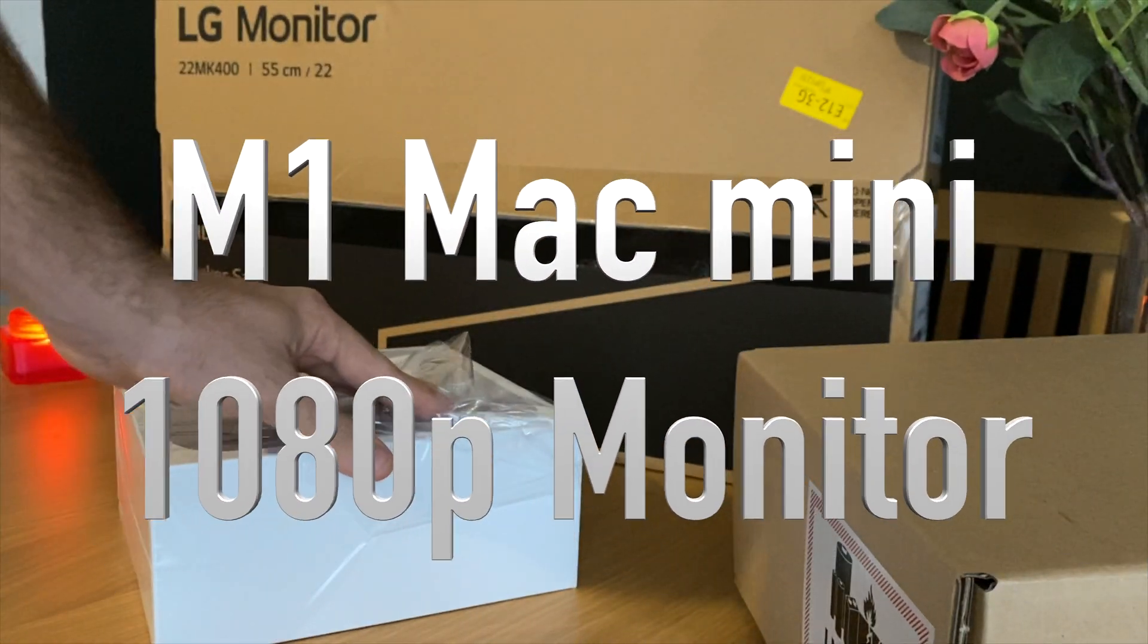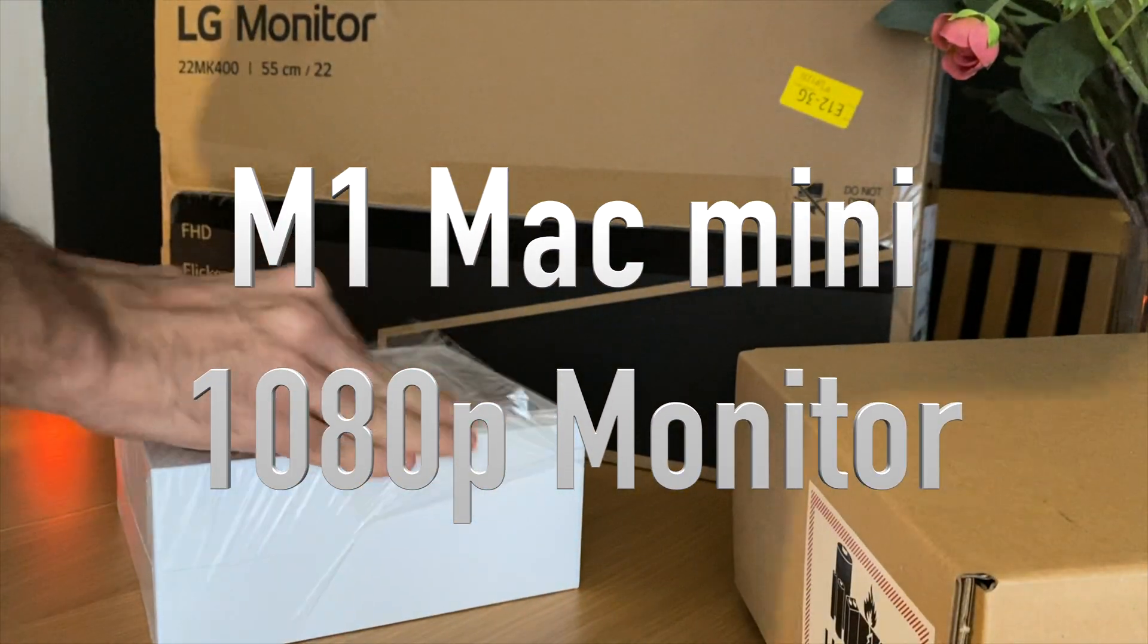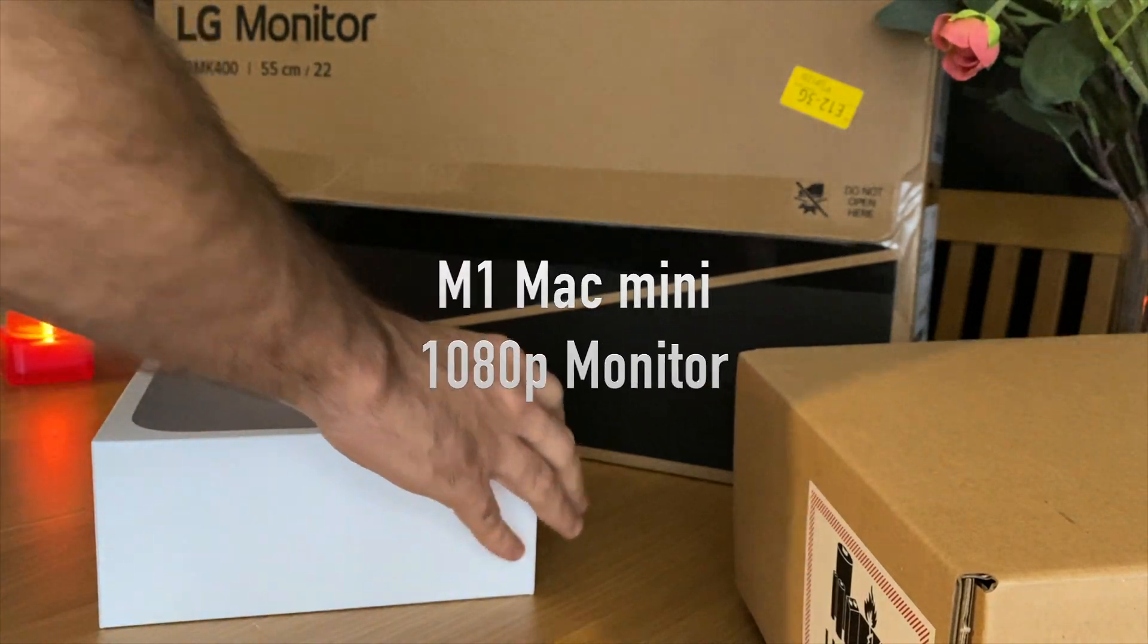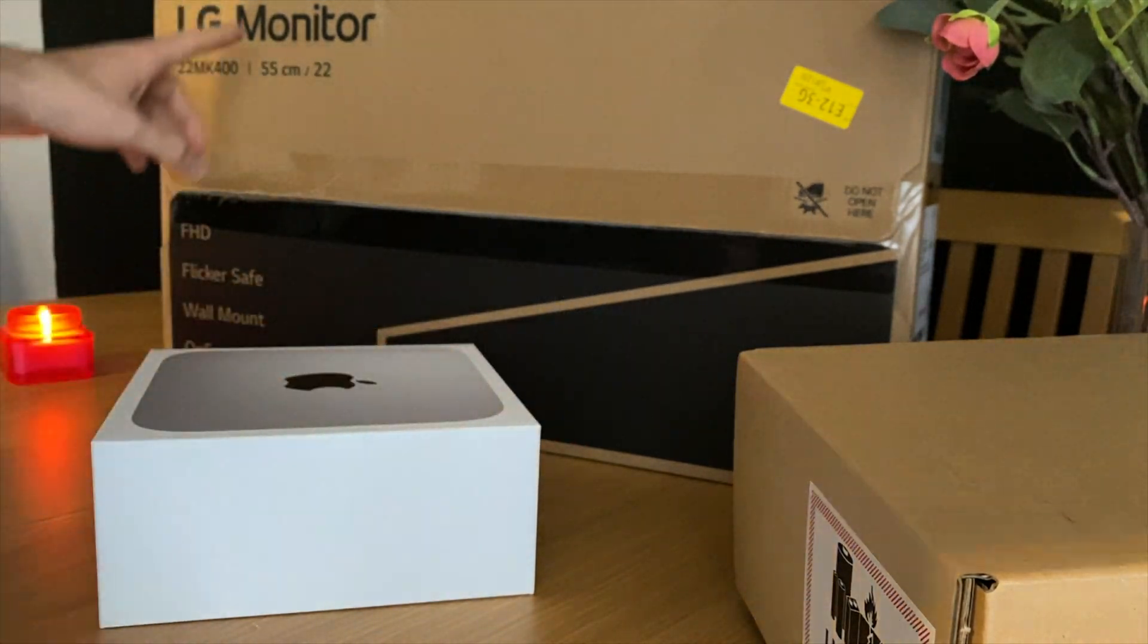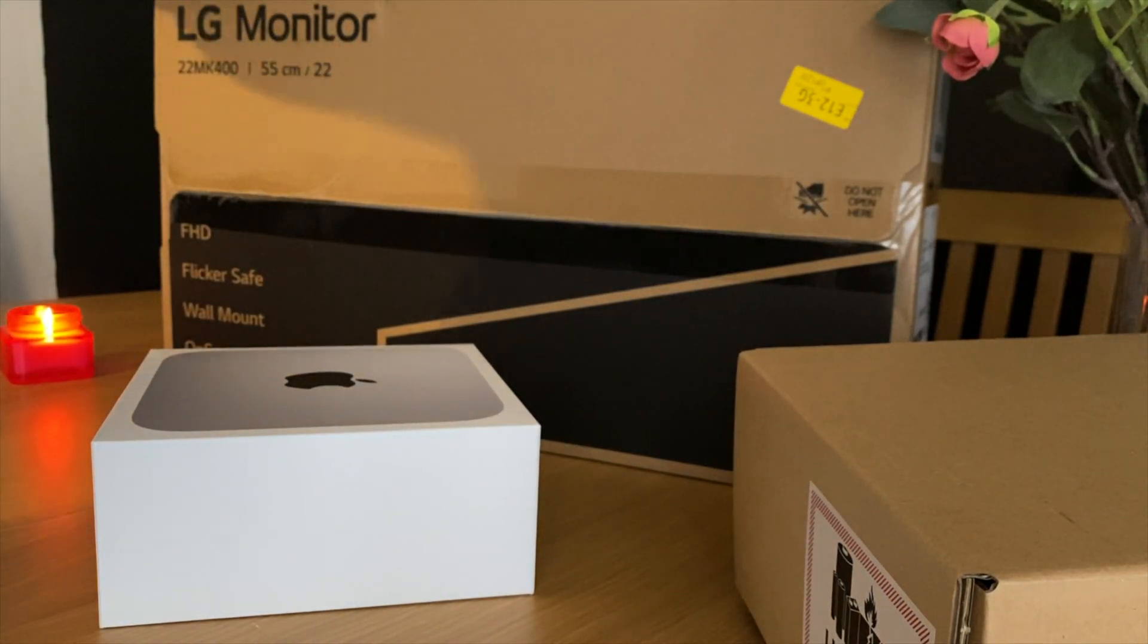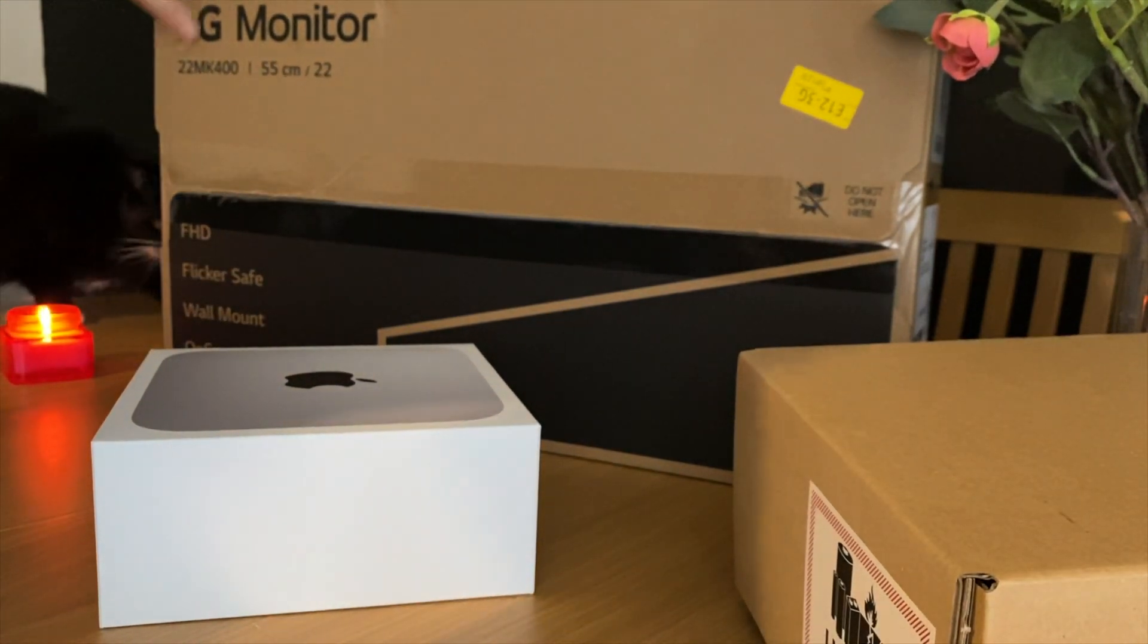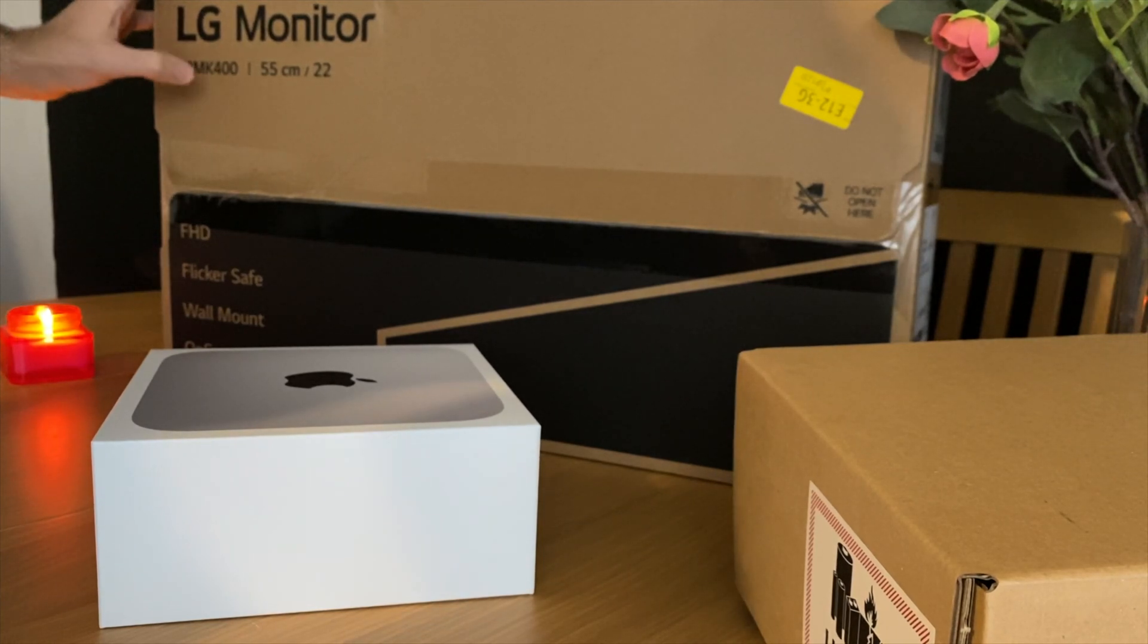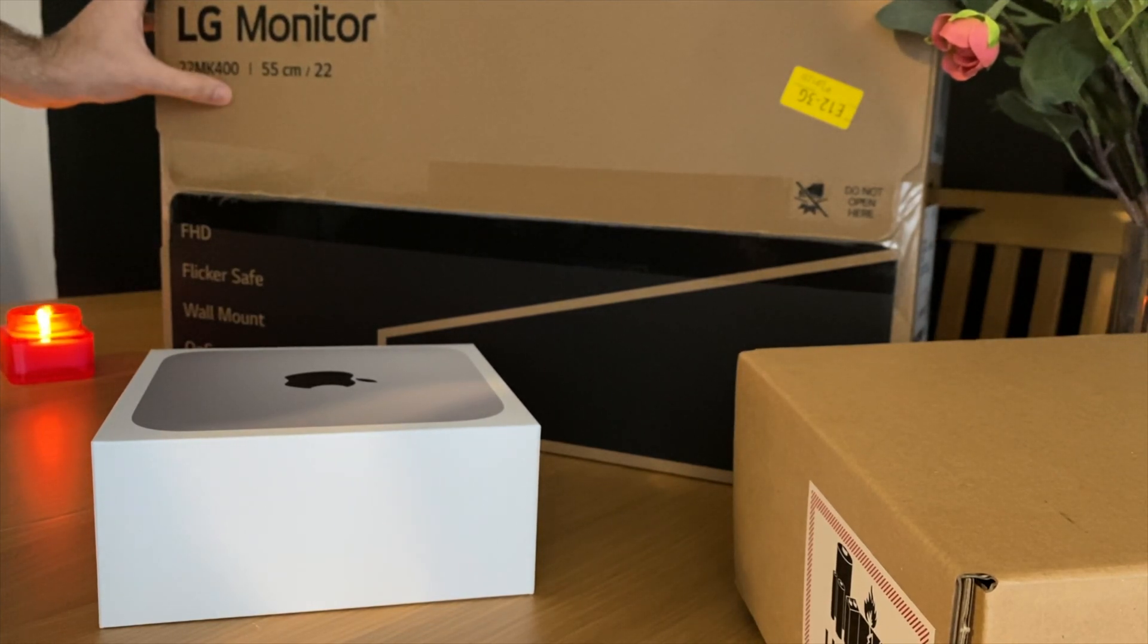Hi, we're going to unbox and review if you can actually use a Mac mini with a 1080p monitor.